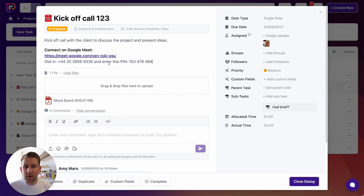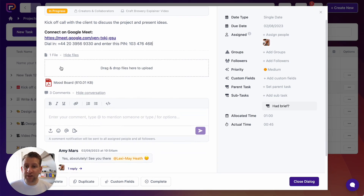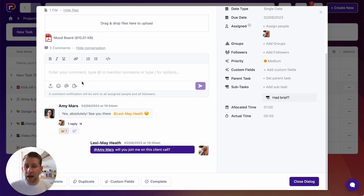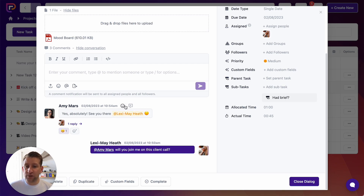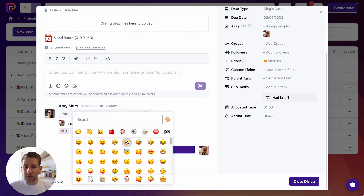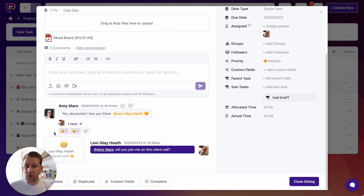In most circumstances a little bit of information is all you need — for this one we've got a Google Meet link for the kickoff call. You can also upload files directly to tasks; here we've got one file attached called mood board. Then there's a comment section on every single task so you can have a discussion — Lexi has asked Amy to join a client call and Amy has confirmed. You can use emoji reactions and threaded replies on comments as well.